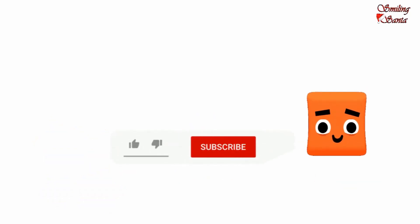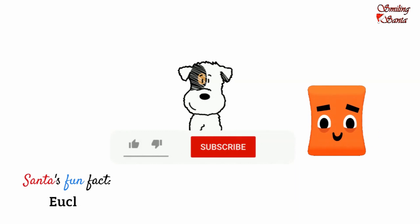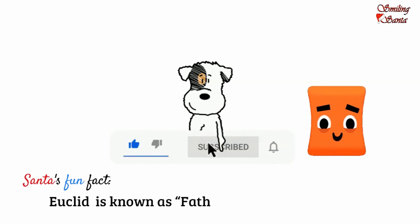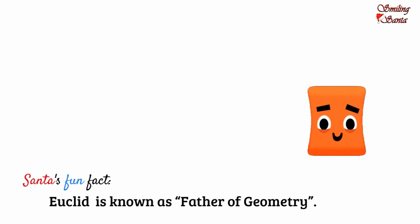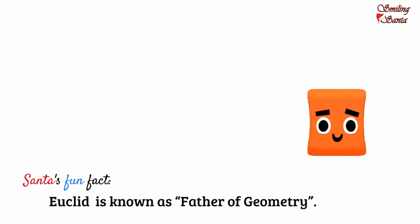I hope you have really enjoyed learning shapes. Learning shapes is fun. Learning is fun with your own Smiling Santa. Smiling Santa loves you. You also show your love and like the video and say happy smiling.